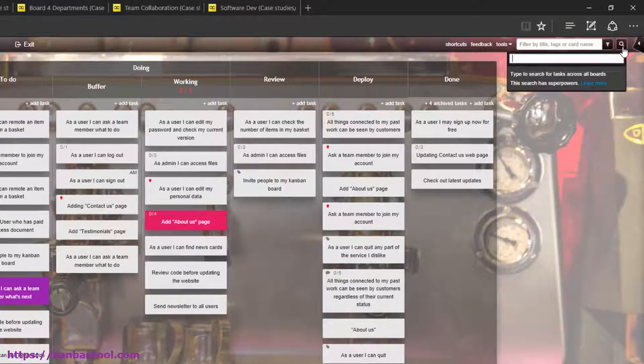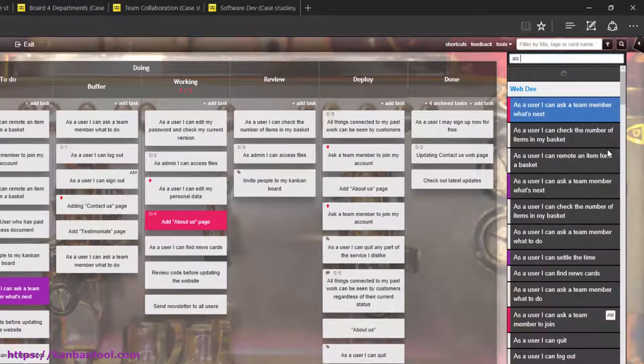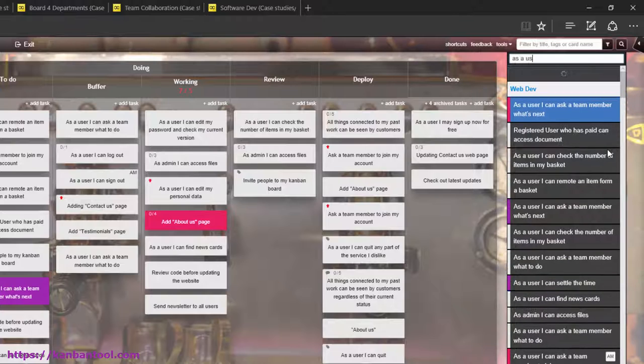It's also possible to search just by task names, giving either a portion of the name or the full title.